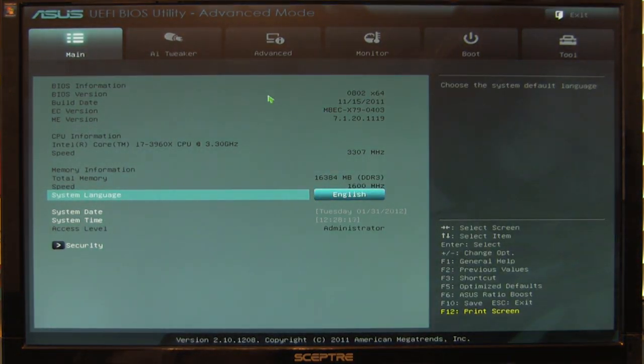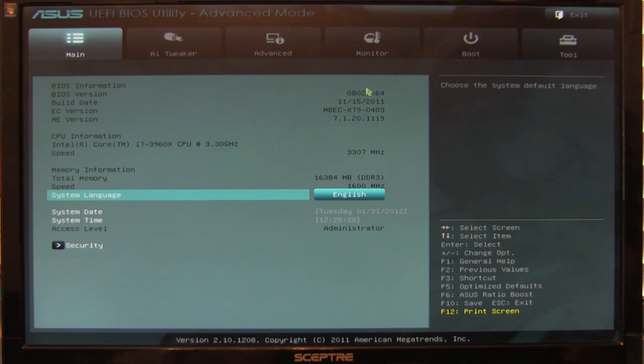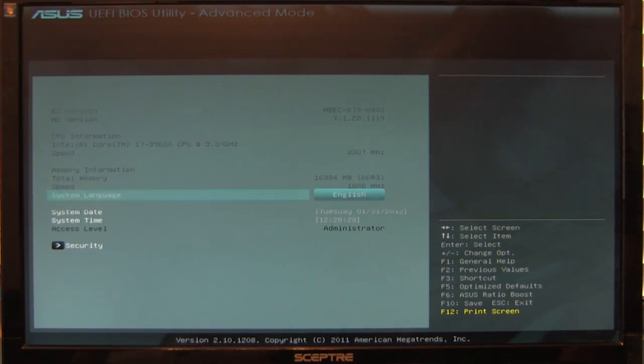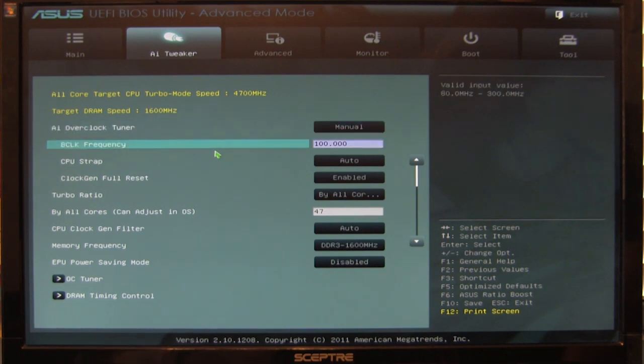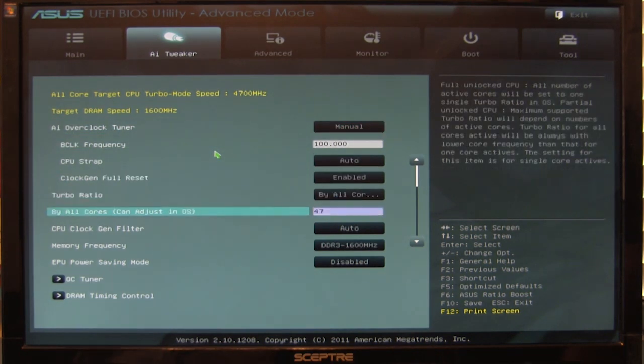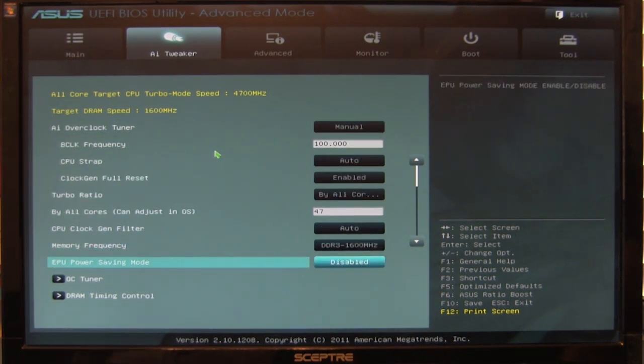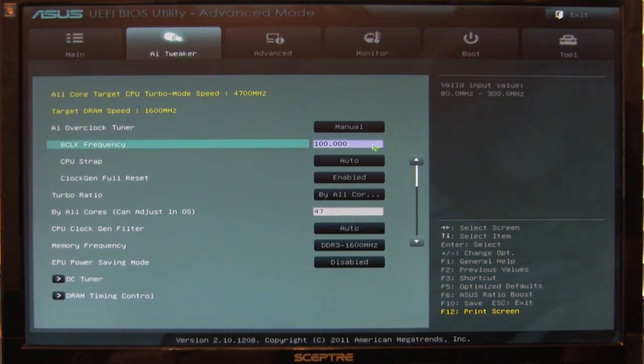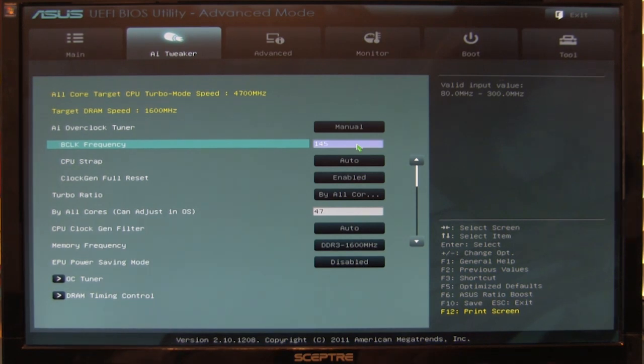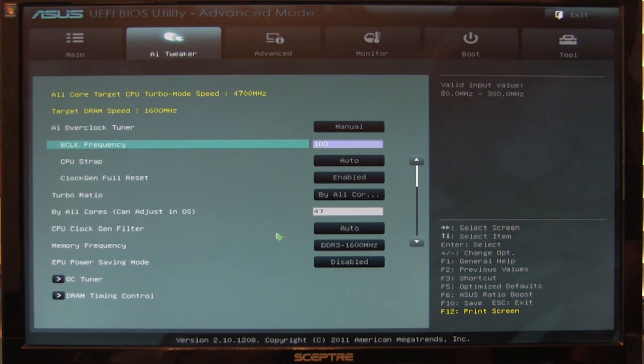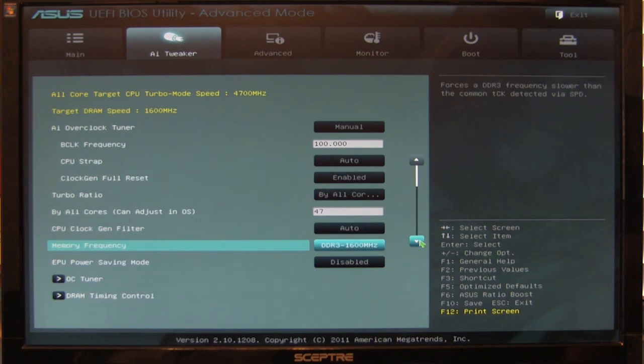Advanced mode is very familiar territory, looking a lot like the BIOS you're used to from Award, Phoenix, and AMI. You'll have the same information in your main screen. The AI tweaker is very similar to a typical ASUS BIOS with all your different settings. ASUS allows the same direct input so you don't have to scroll through menus. It gives you the best features and options.